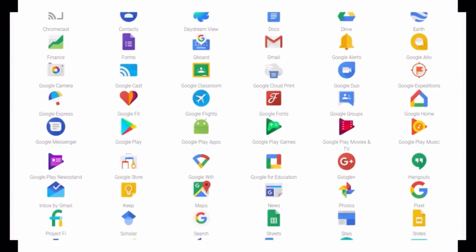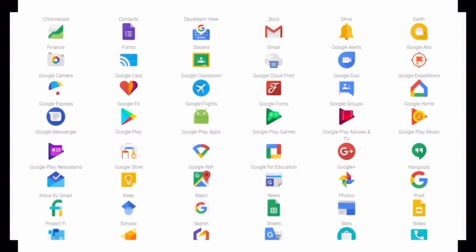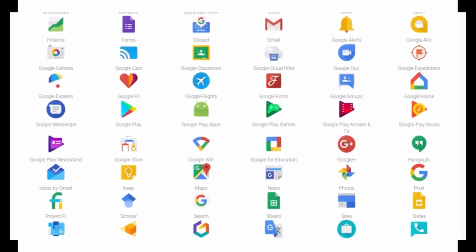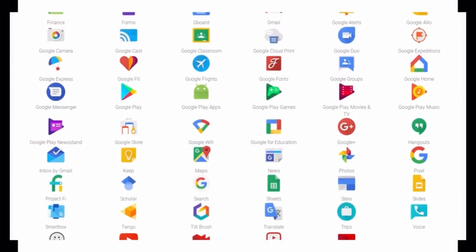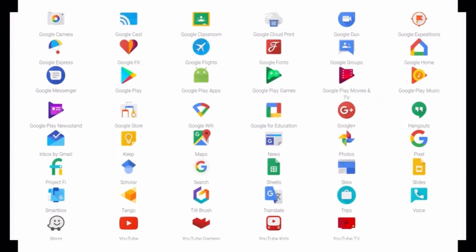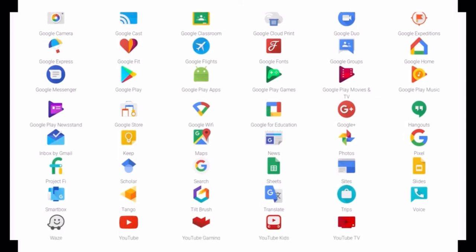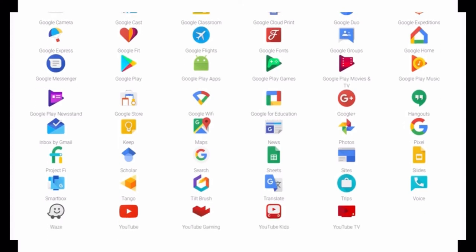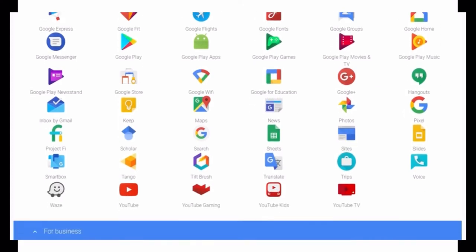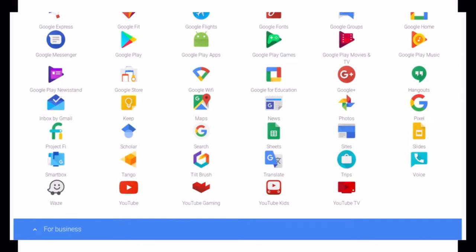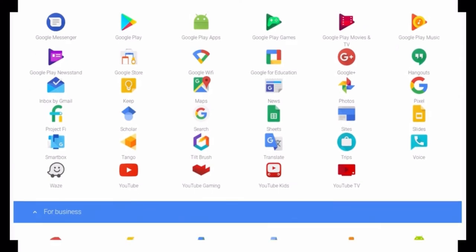Scrolling through the full list, you can see there are so many Google products — some are for all users, some are for business, and some are for developers. Basically, we can say that Google has covered it all for all of us.